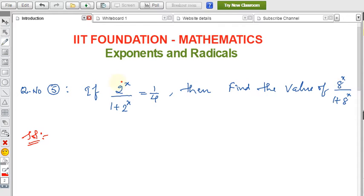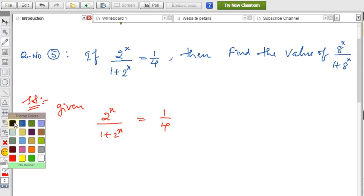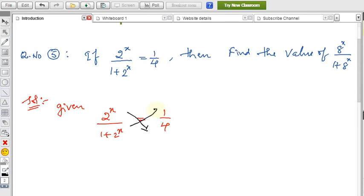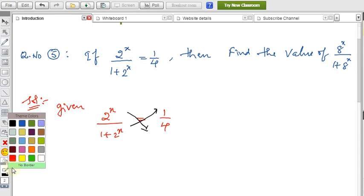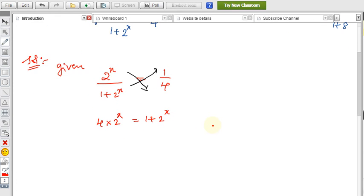Since 8 can be written as 2 to the power 3, then 8 power x equals 2 power 3x. So if we know the value of 2 power x, we can easily solve this. First, take the given data: 2 power x divided by (1 plus 2 power x) equals 1 by 4. Now do the cross multiplication — 4 into 2 power x equals 1 plus 2 power x.